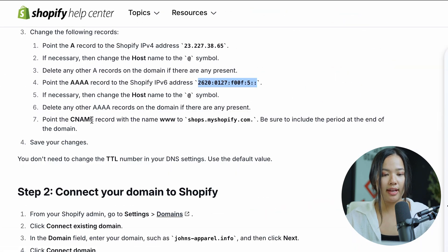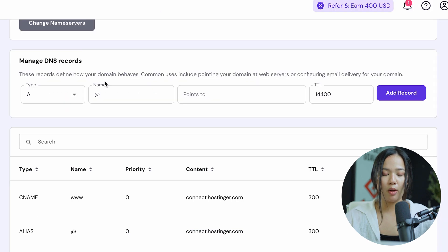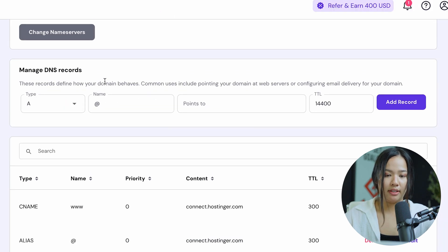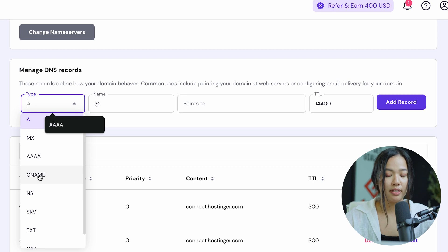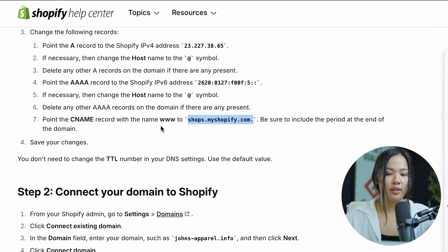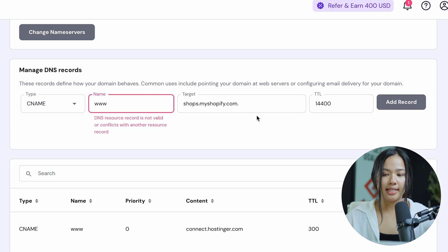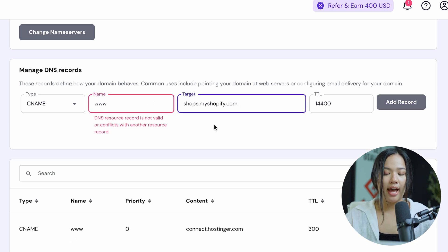Now the next thing you want to do is add a CNAME record. Copy the value from Shopify and be sure that you include the period at the end. Go back to the DNS records, scroll down until you see CNAME, and click on that. This one's a little different — make sure that you add www to the name instead of the at symbol. Now paste the value and click on add record.